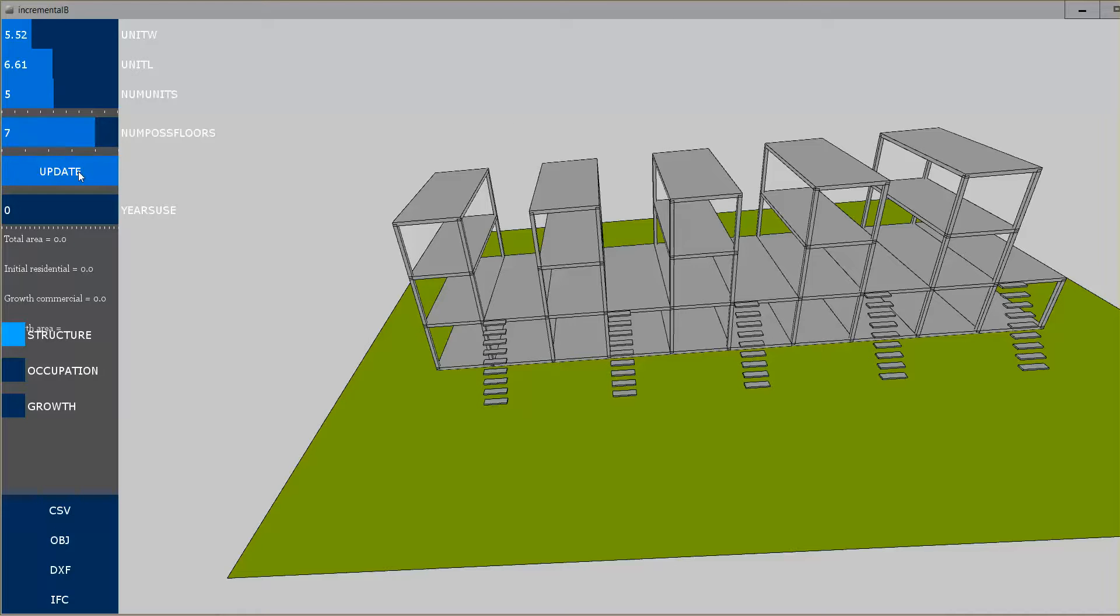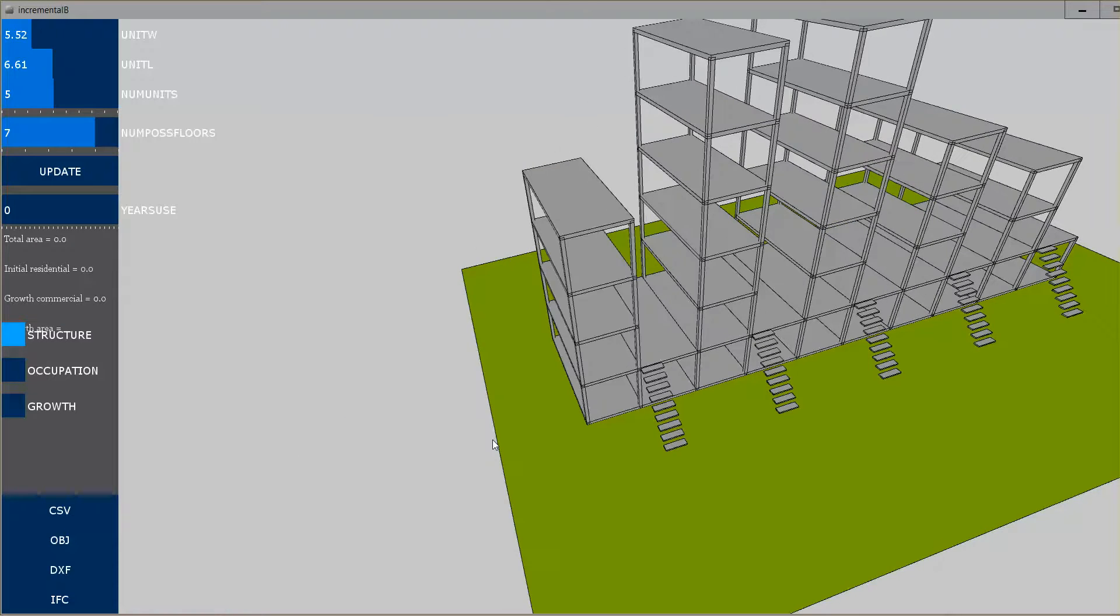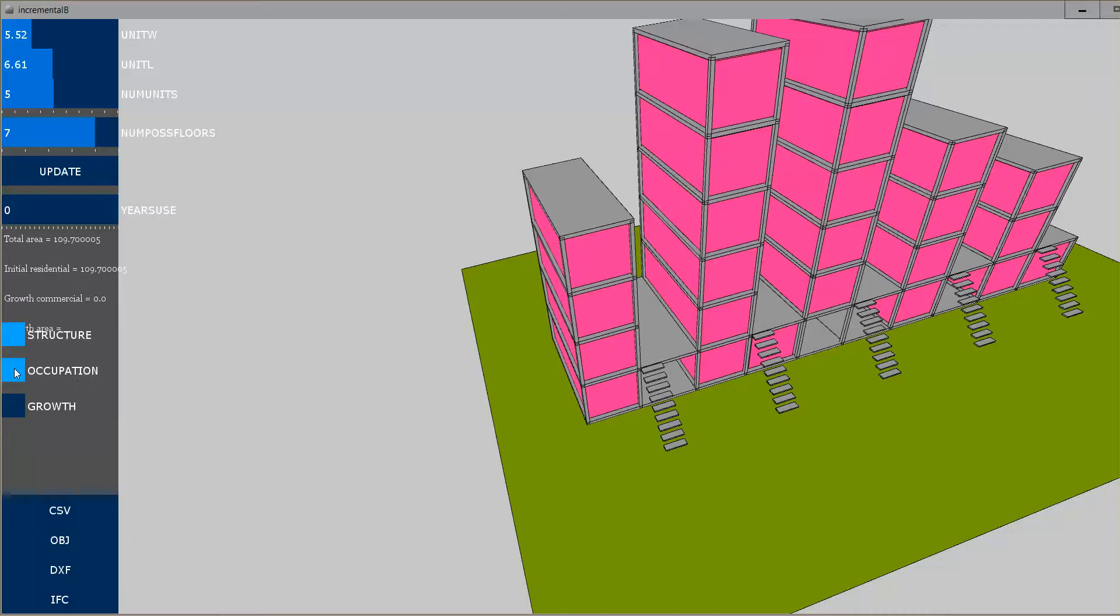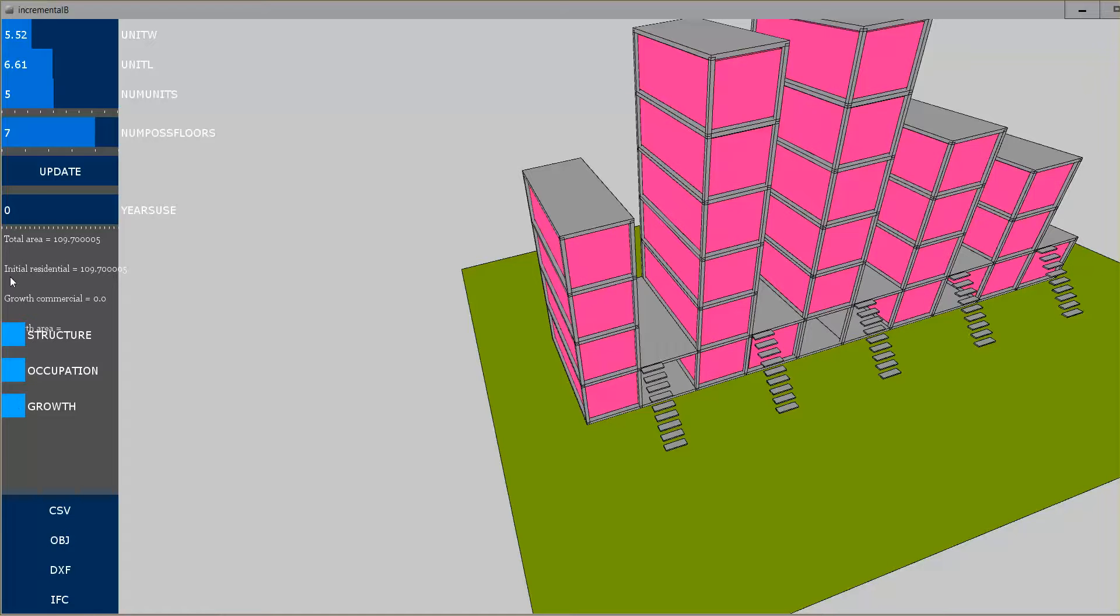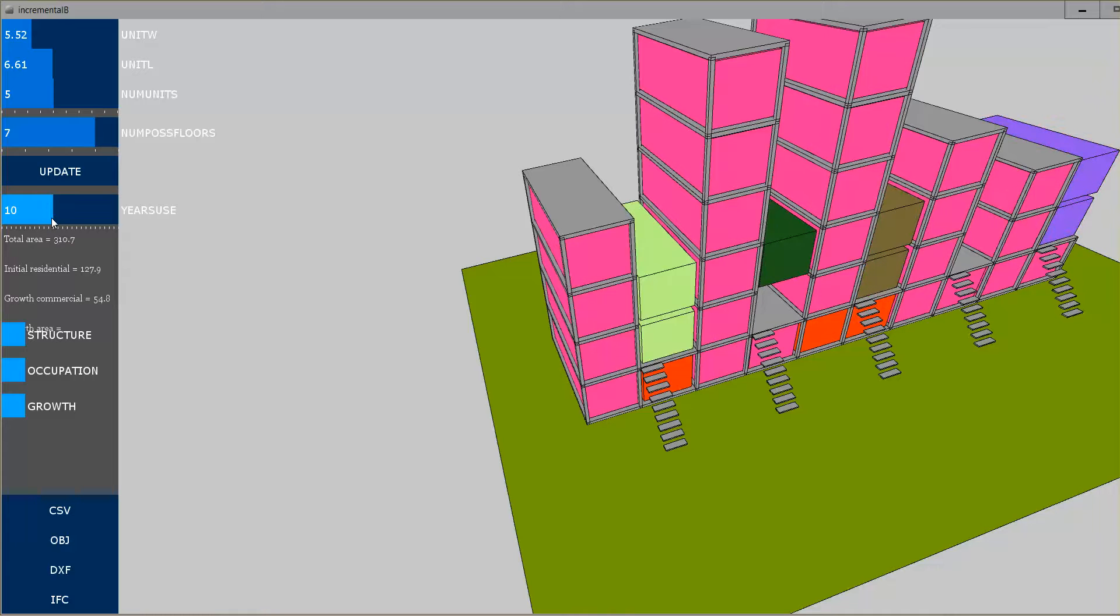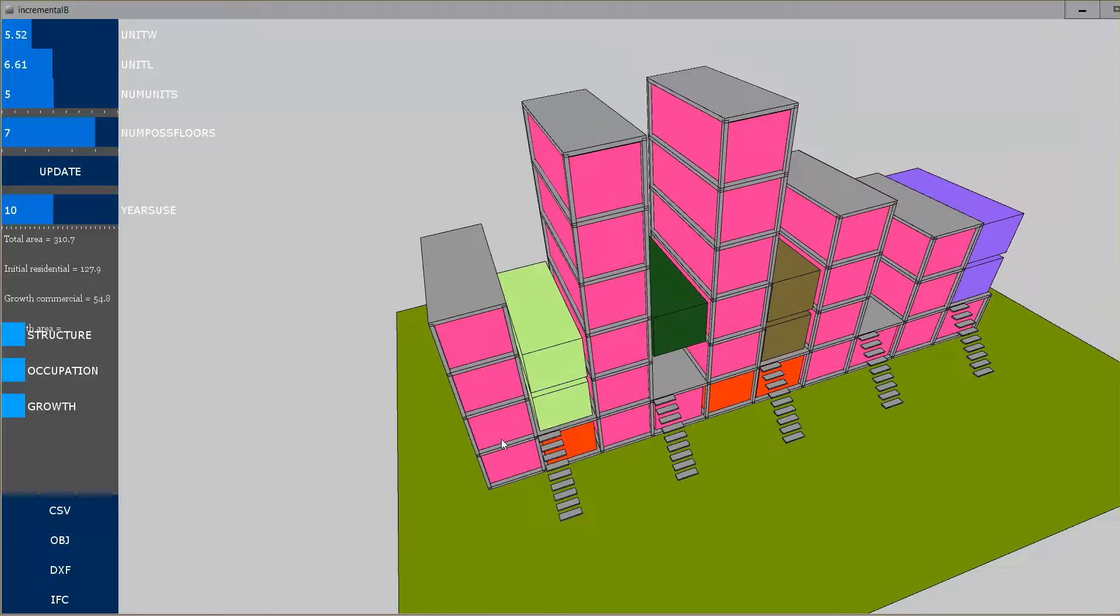We've got random values for the number of initial floors, and then the idea is the structure is left and initially occupied at a certain level. Then over time, we could see where occupants of the building would infill, creating a simple simulator.